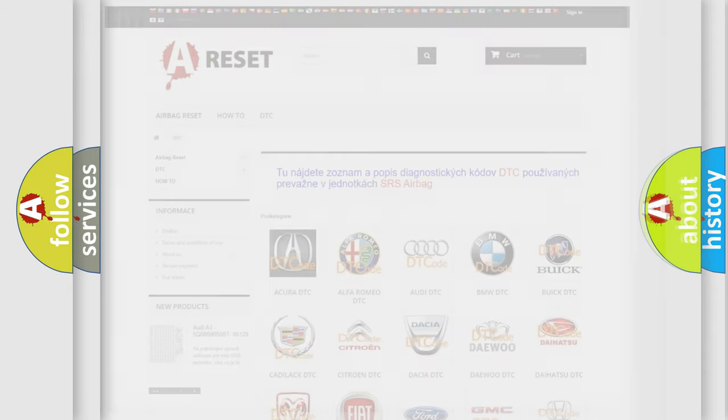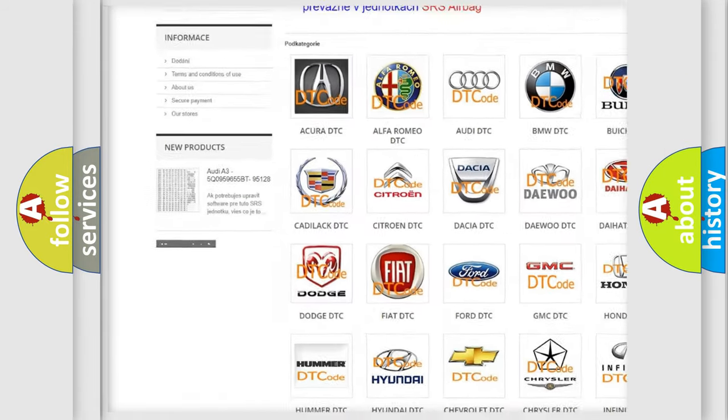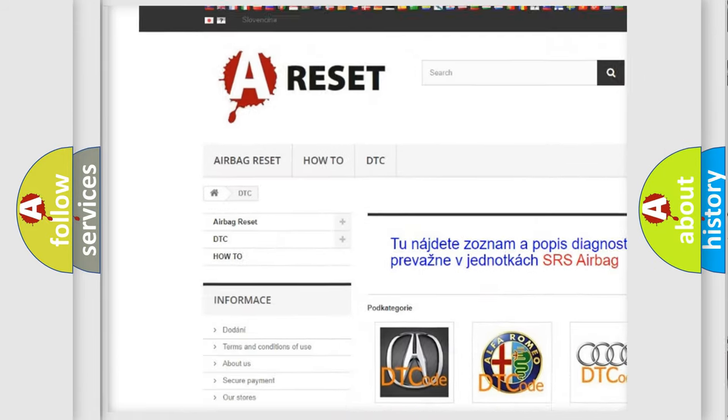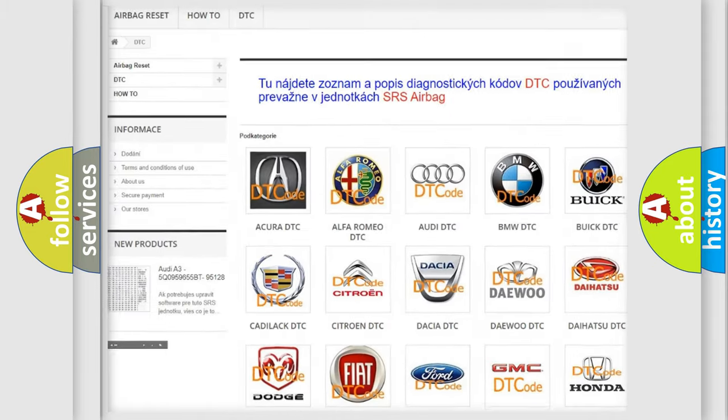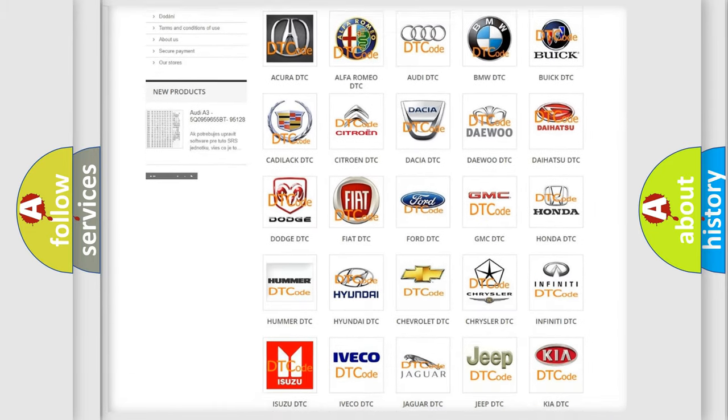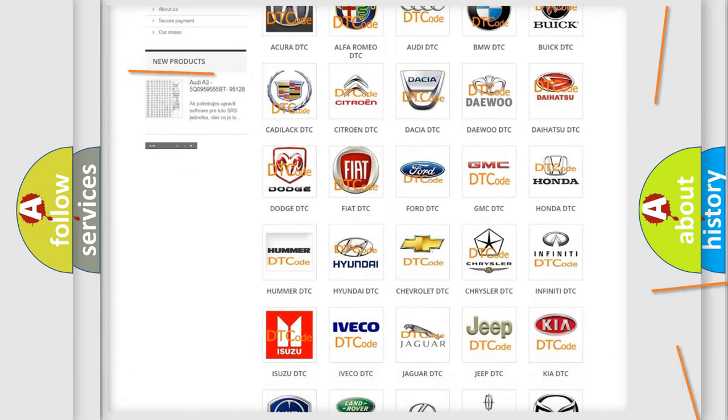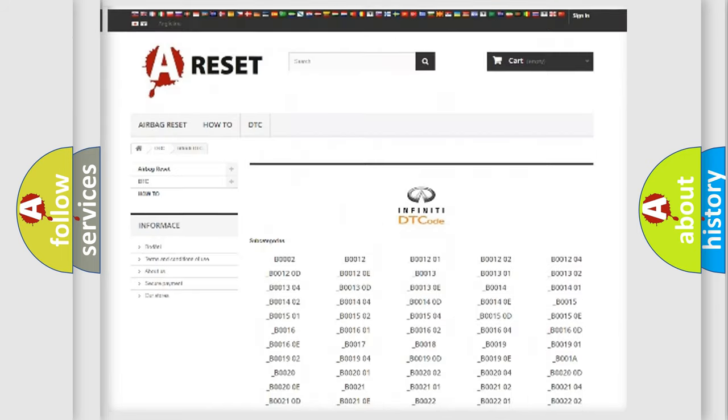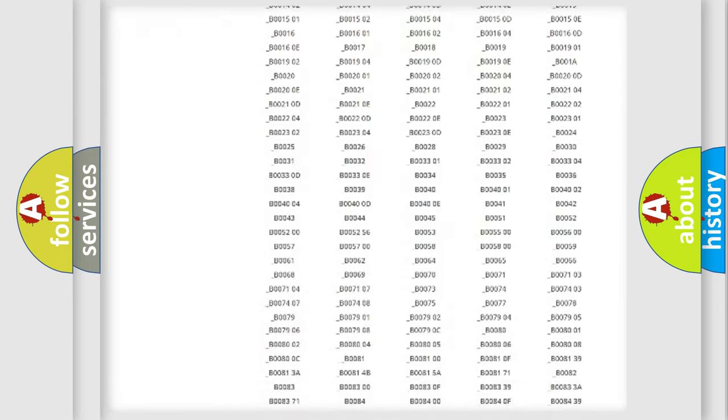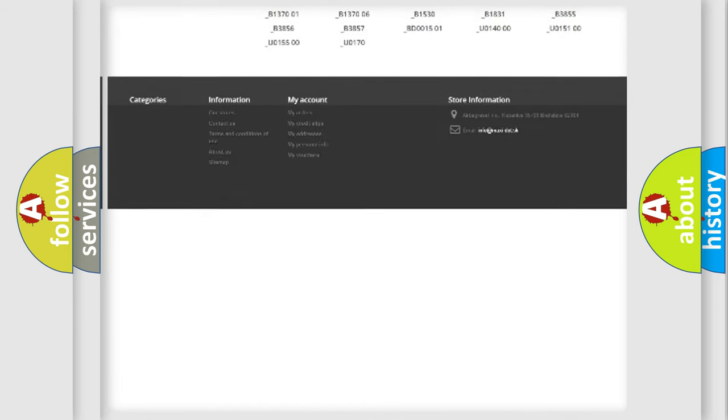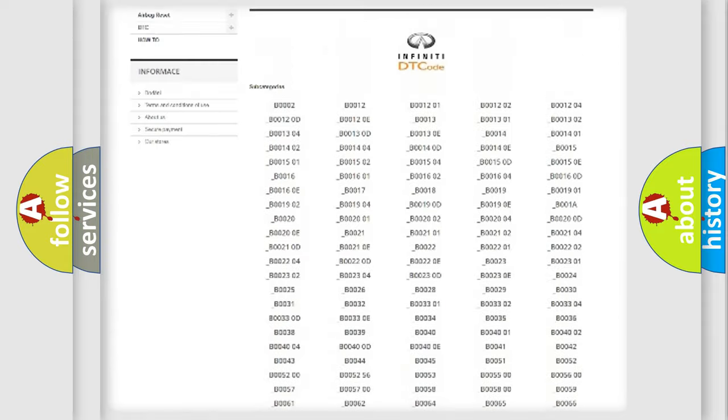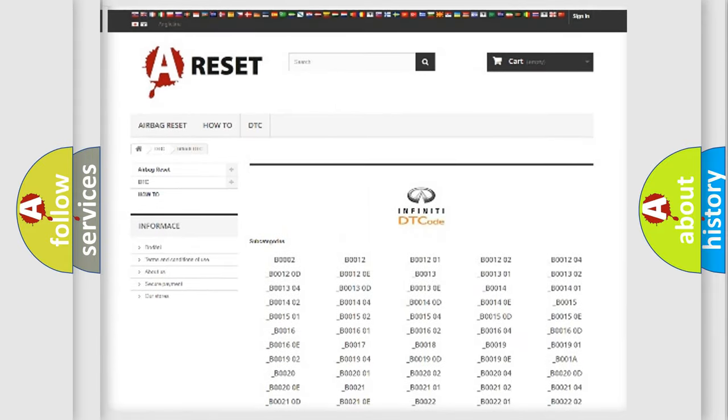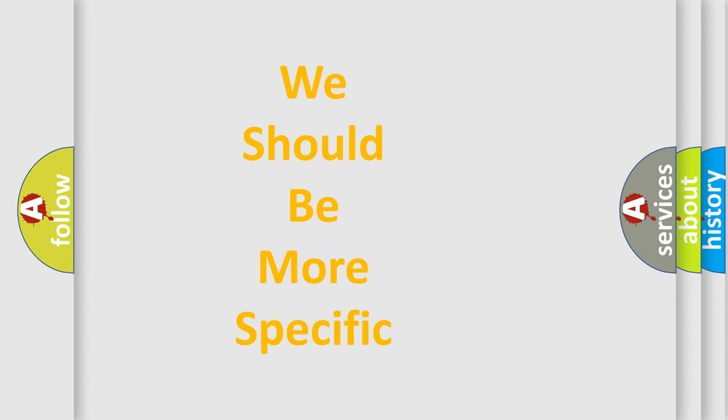Our website airbagreset.sk produces useful videos for you. You do not have to go through the OBD2 protocol anymore to know how to troubleshoot any car breakdown. You will find all the diagnostic codes that can be diagnosed in a car, vehicles, also many other useful things. The following demonstration will help you look into the world of software for car control units.